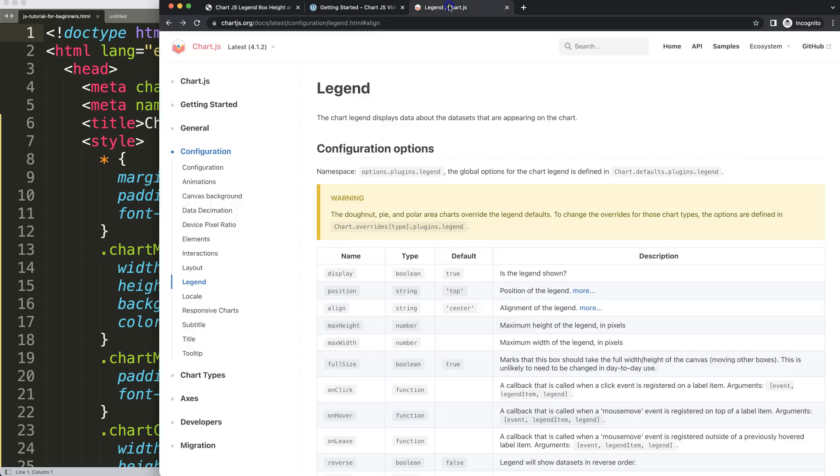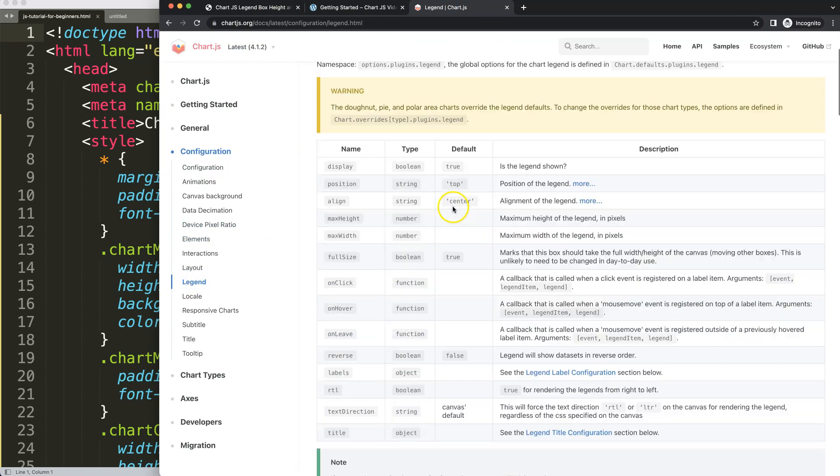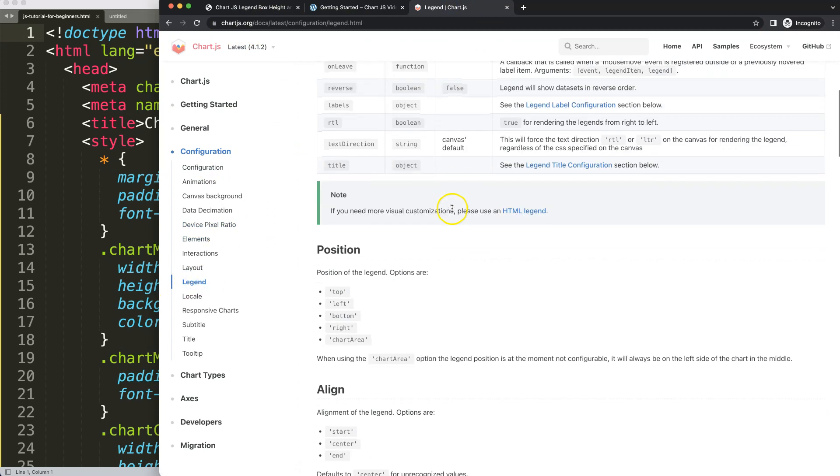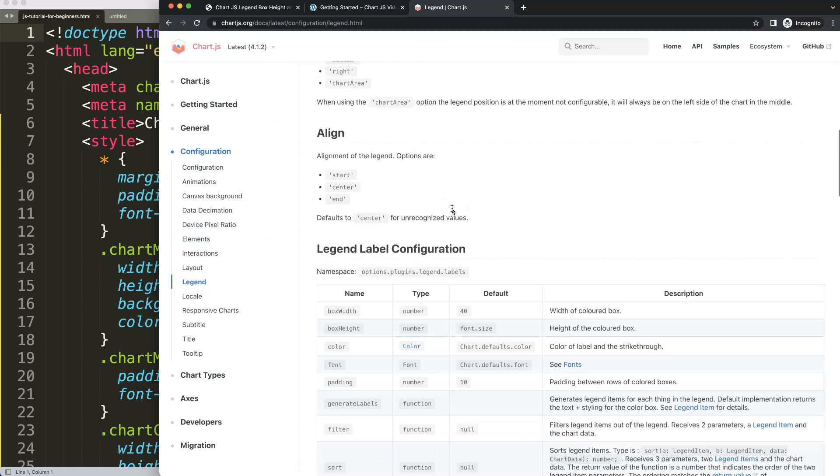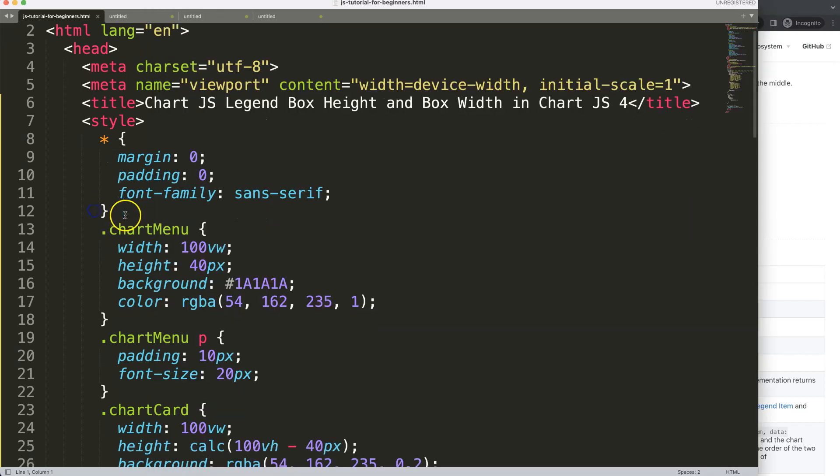All you have to do is go to chartjs.org. We have to look at the legend. Once you're here, scroll down and we're going to look at the legend label configurations, which is within the plugins, within the legend, and then the labels option.